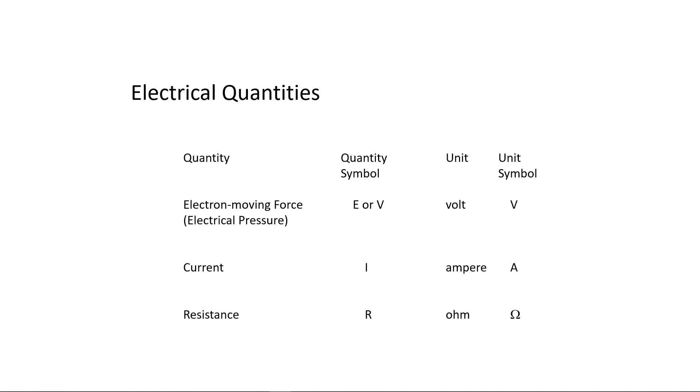Let's review the electrical quantities we've discussed so far and the units we use to measure them. Electric pressure, the force that pushes electrons through a circuit, has the quantity symbol E, although V is more commonly used today. The unit for electrical pressure is the volt, and the symbol for the unit is the uppercase V.